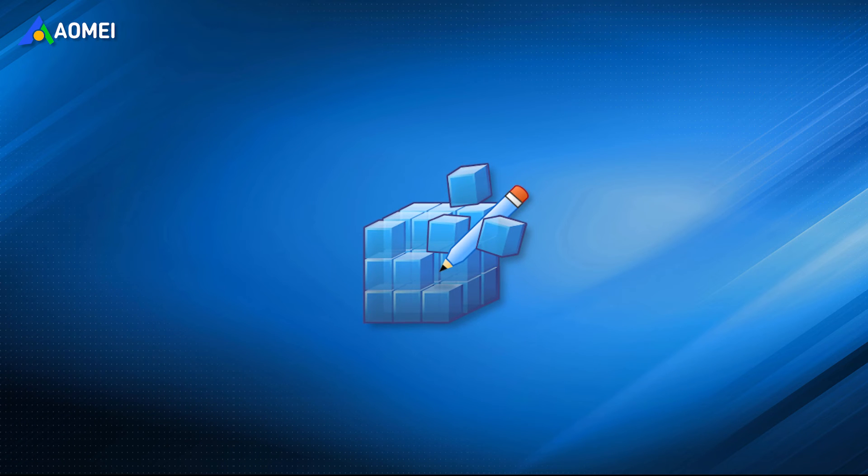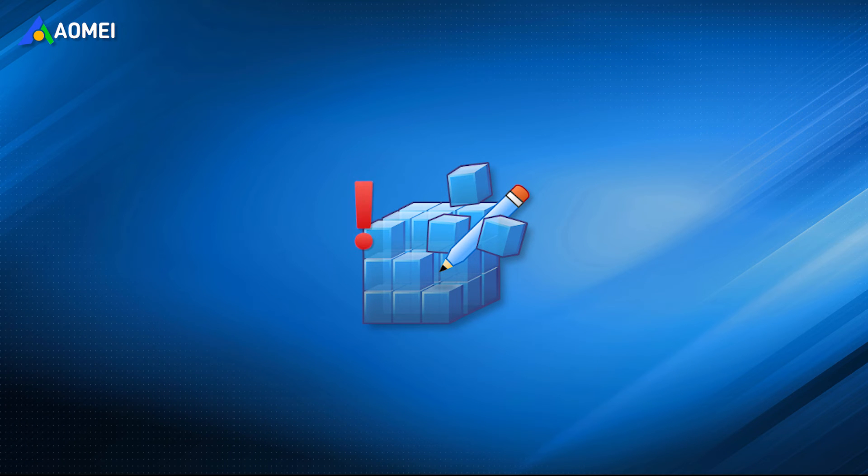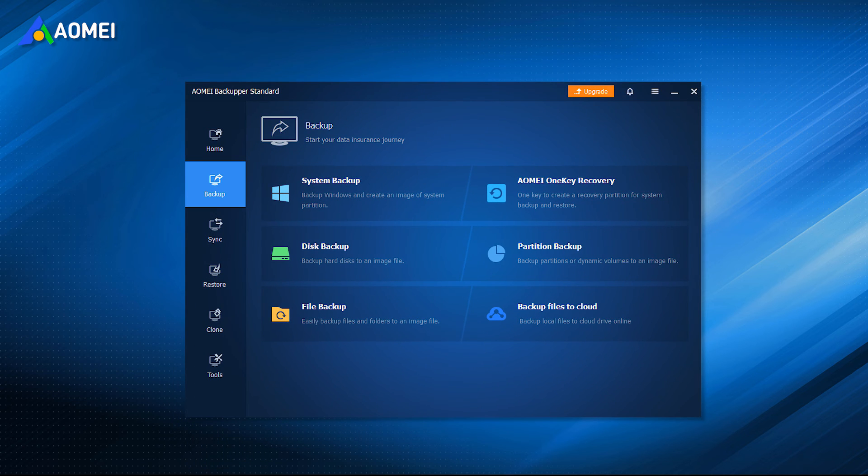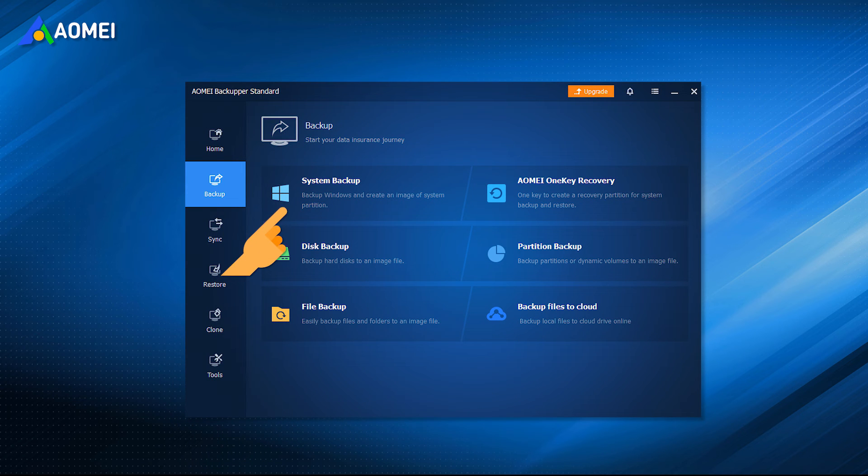It should be noted that modifying the Registry Editor has certain risks, and once modified incorrectly may lead to serious system crashes and other problems. Therefore, it is recommended that you perform a system backup using AOMEI Backupper Standard before the operation.